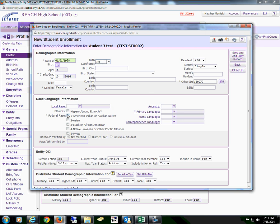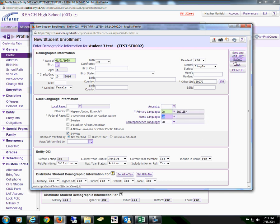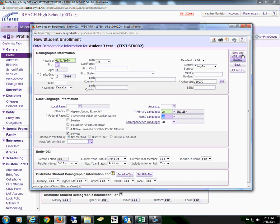Federal race is a required field and primary language. Once they have this information, they can save and add an entry record.